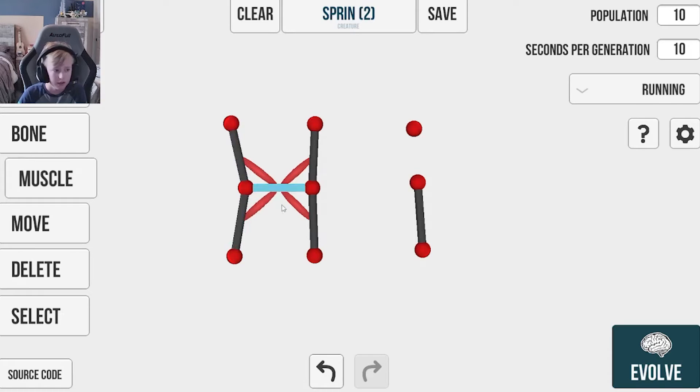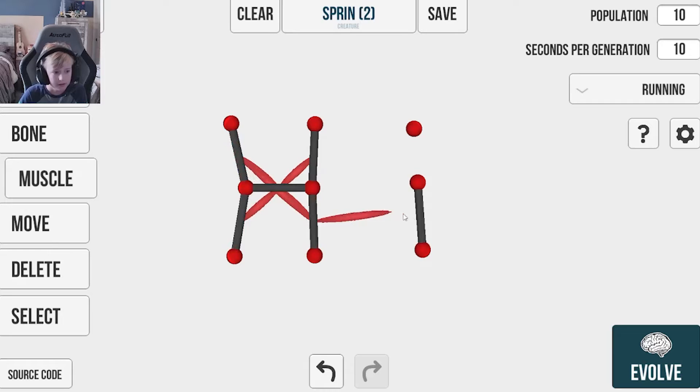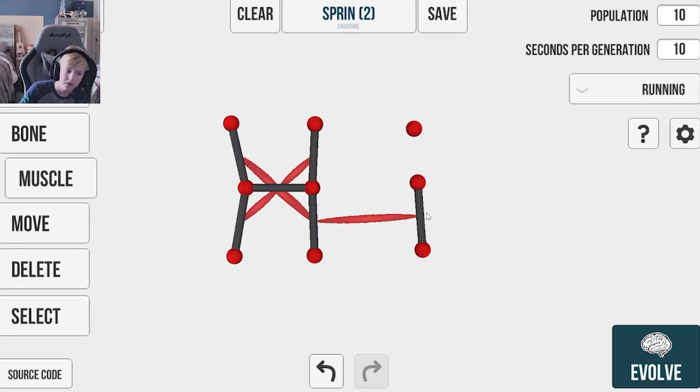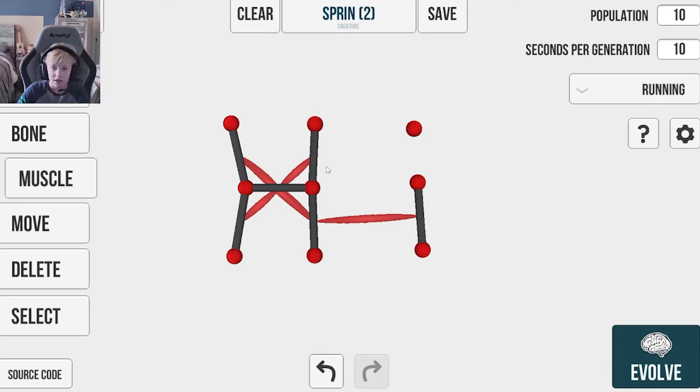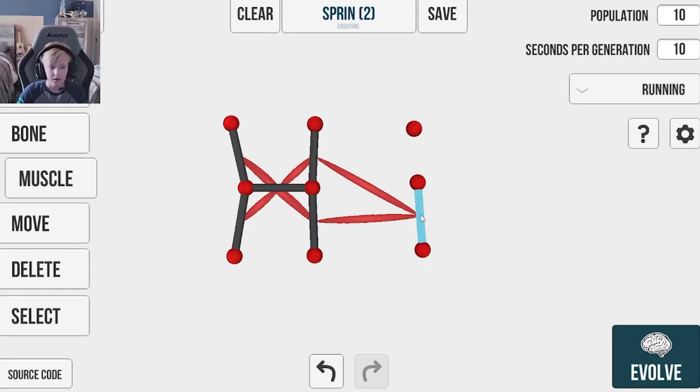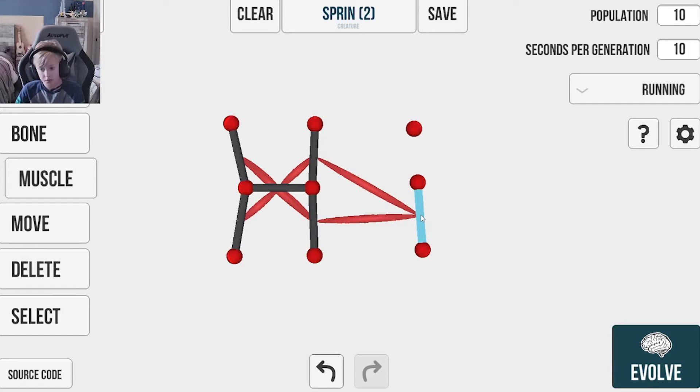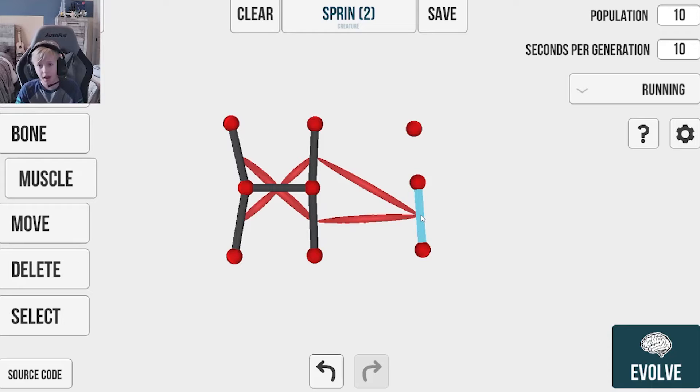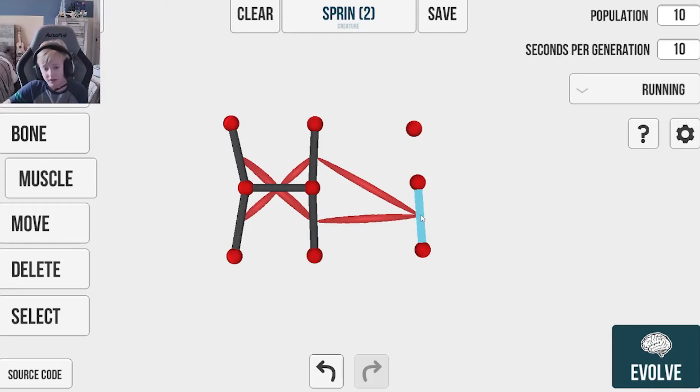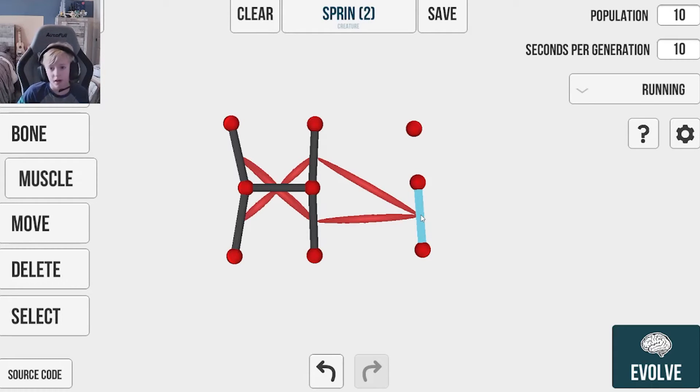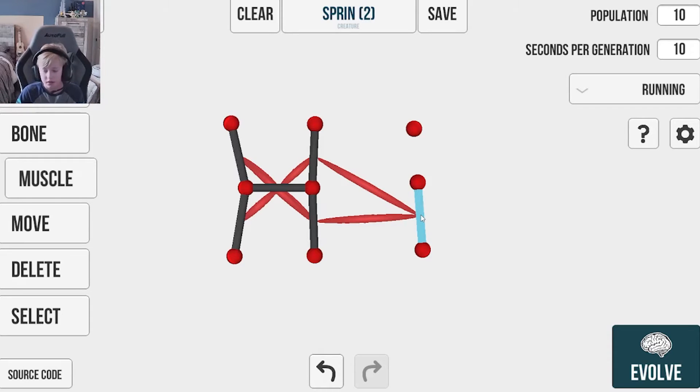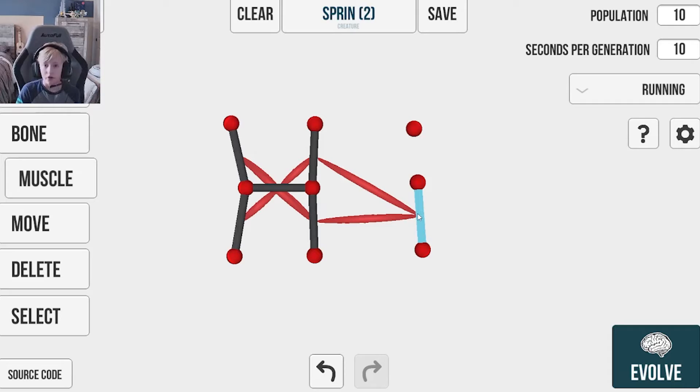And then it simulates the evolutionary process, which takes the best of the furthest it moved and then it duplicates that one for the next batch. And then it just simulates that over and over and over until you get the best one that can run the furthest.